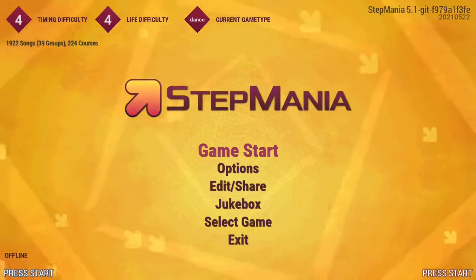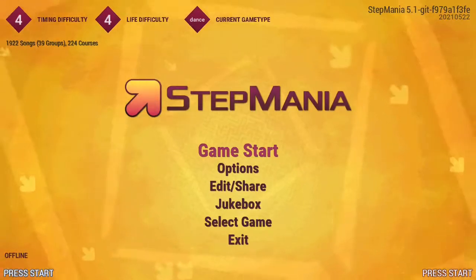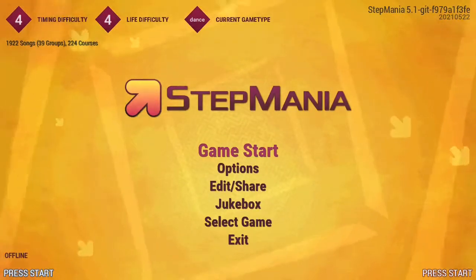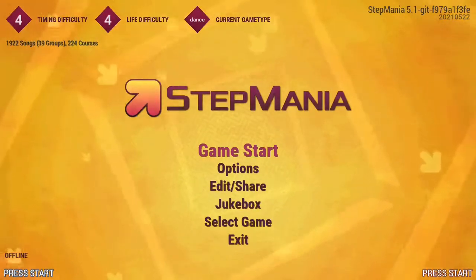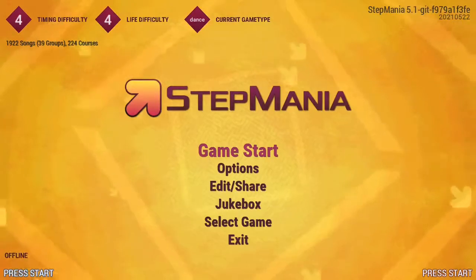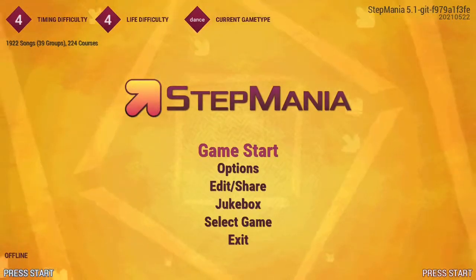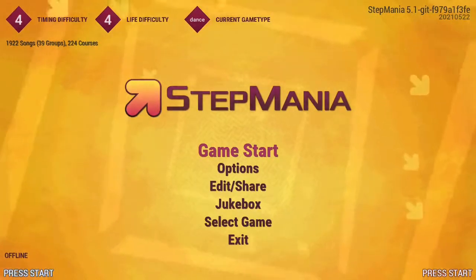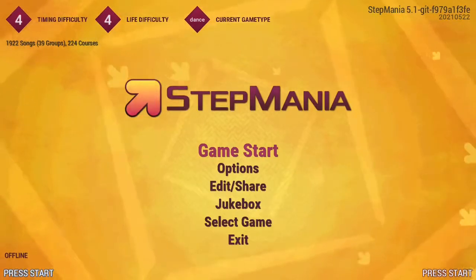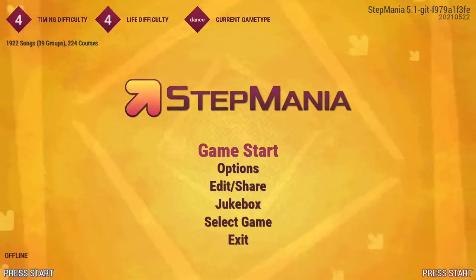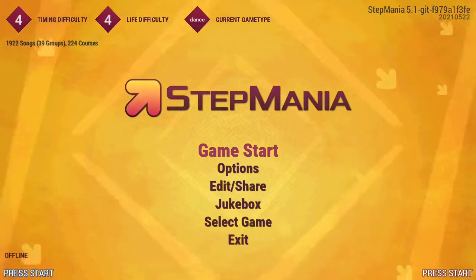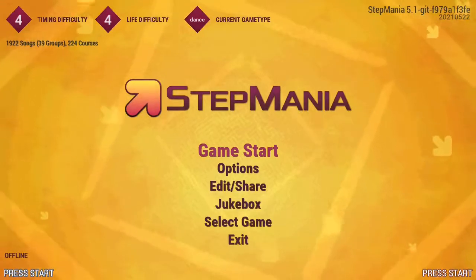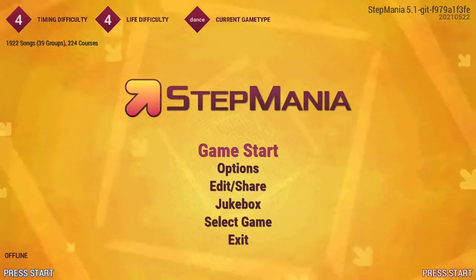The process that I will be demonstrating is for Stepmania 5.0 and 5.1. If you are using Stepmania 5.3, also known as Outfox, then please be aware that the process for mapping a game controller is a little more complex and I will be making another video in the future to explain it.